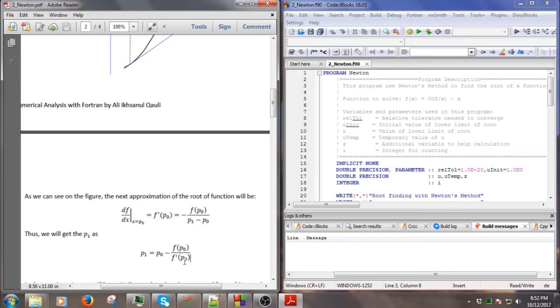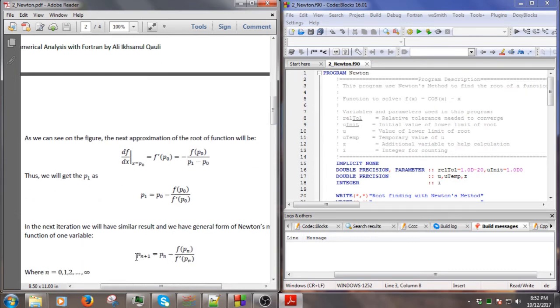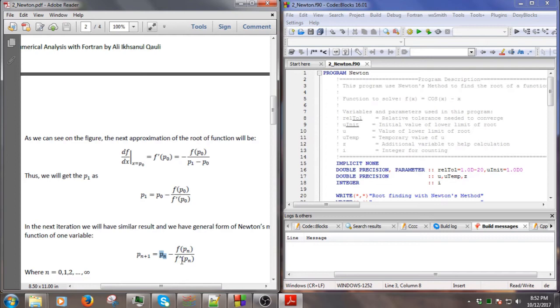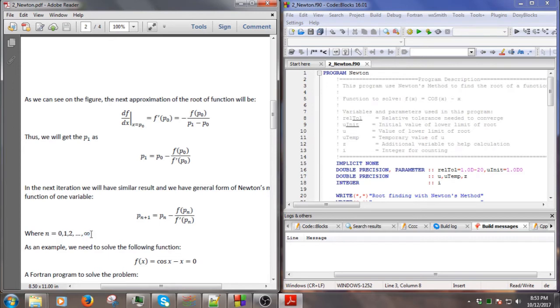P1 equals P0 minus F(P0) divided by the derivative of F at P0. In general form, the next iteration of P will be the old P minus the function with the old P divided by the derivative of the function with the old P. We can do the iteration for a long time, but we can stop the calculation if we think the result is converged enough or we can set the relative tolerance in the code.